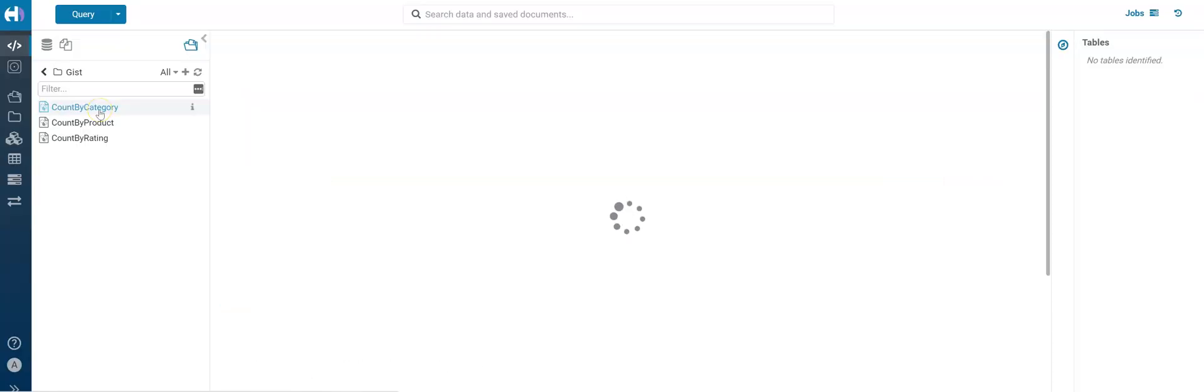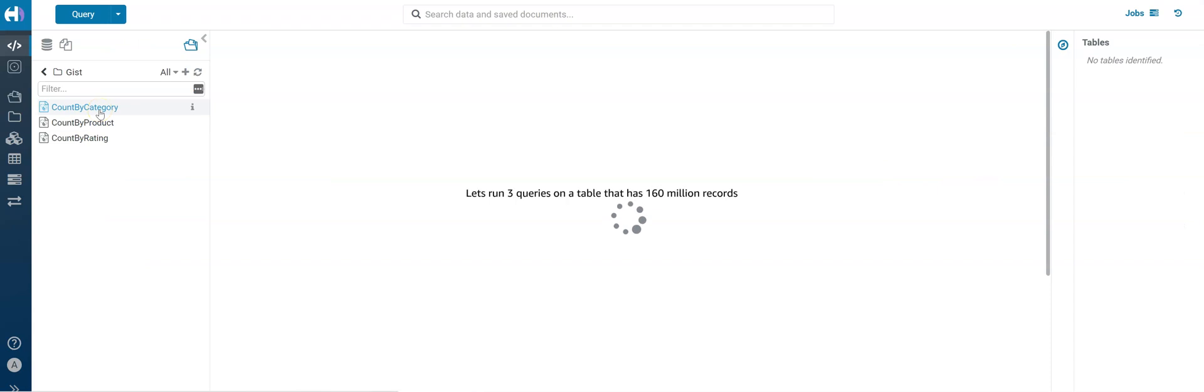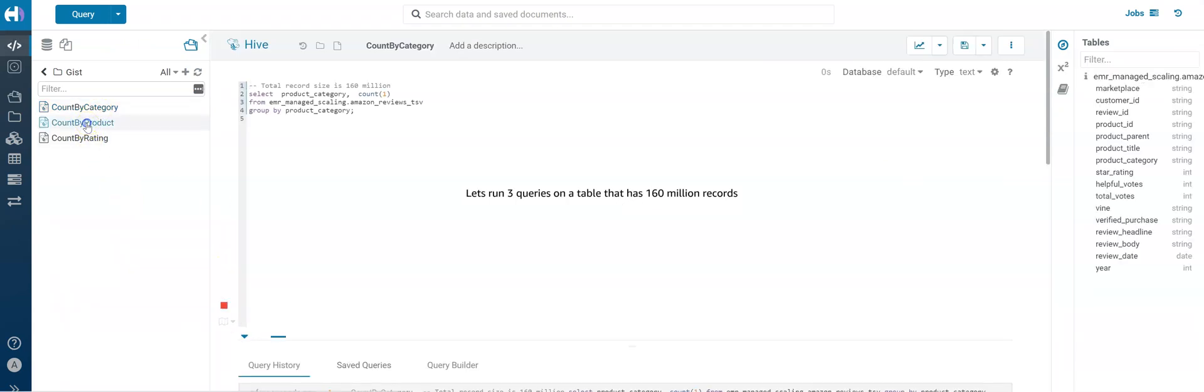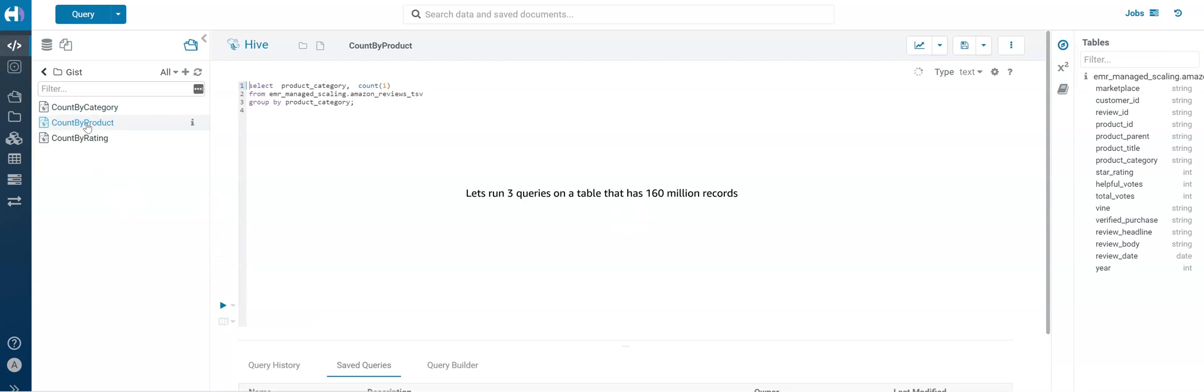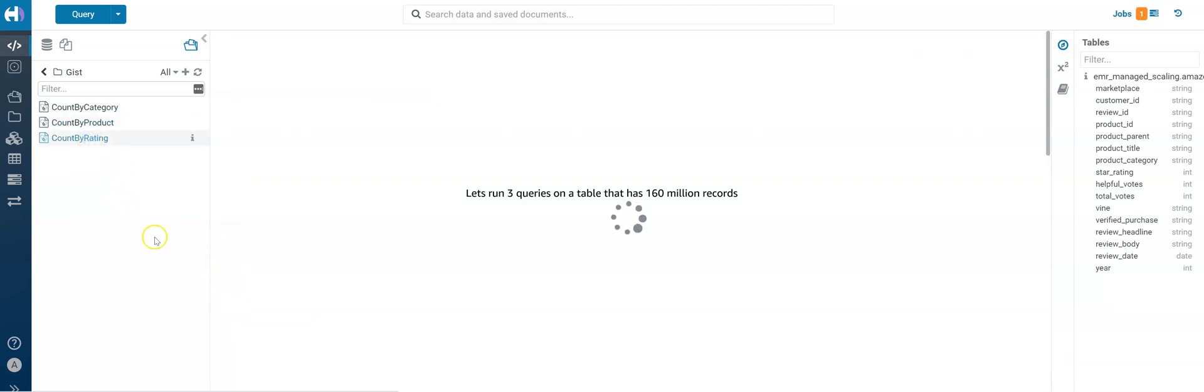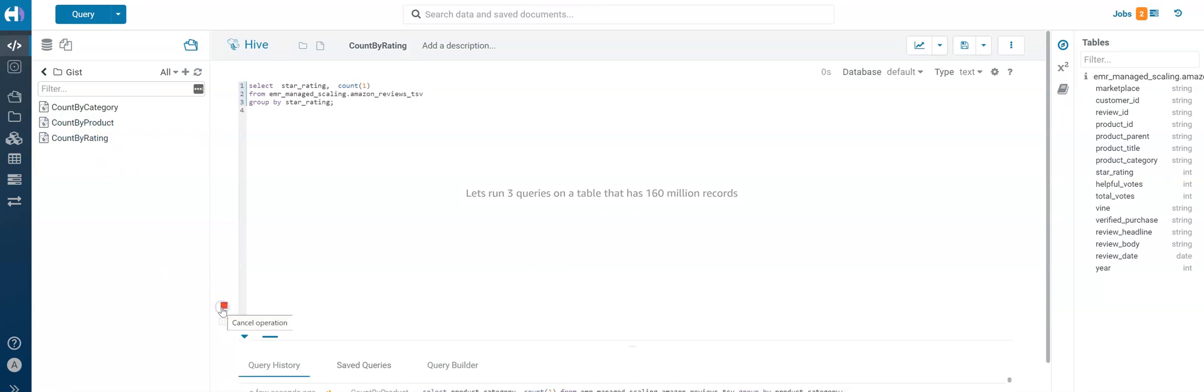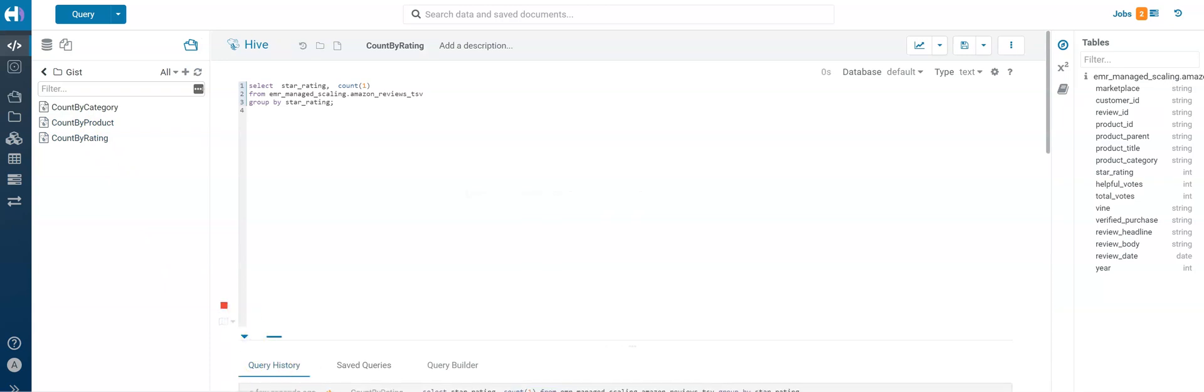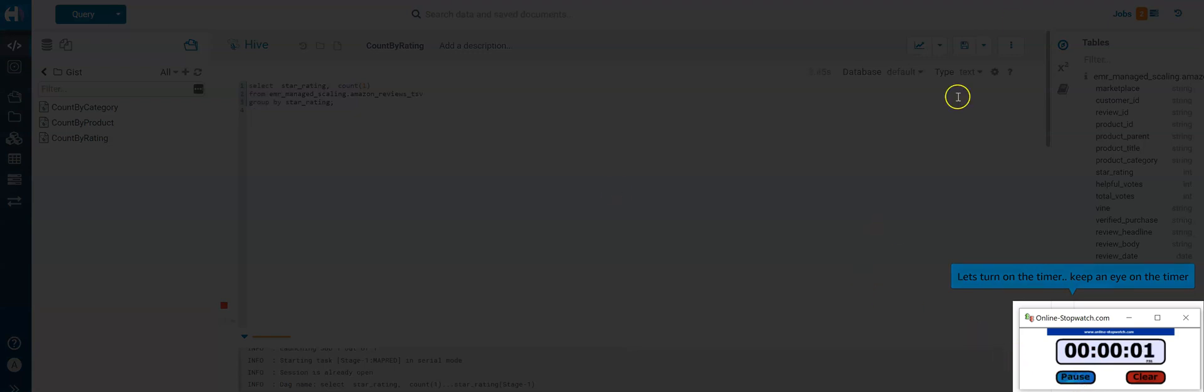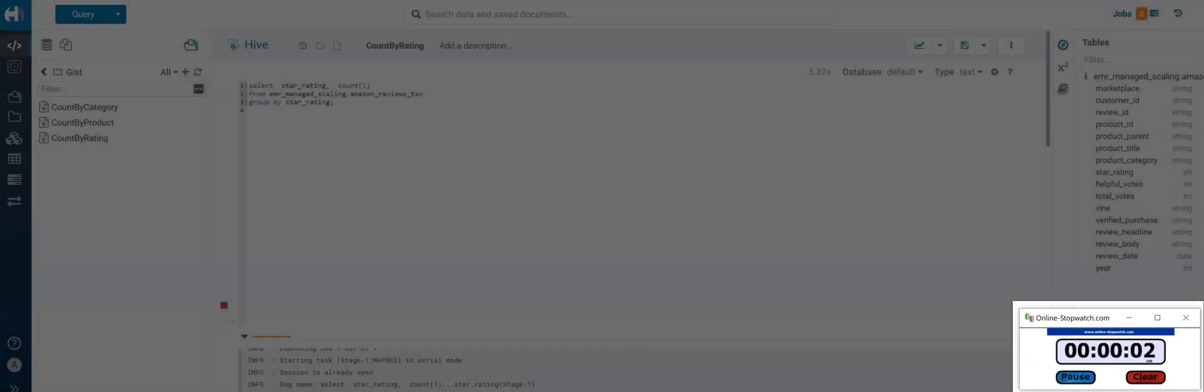Let's kick off three queries that process data on a table with 160 million records. That should put enough load on the cluster to start scaling. Let's now turn on the timer so that we can watch the time it takes for different events in the demo.